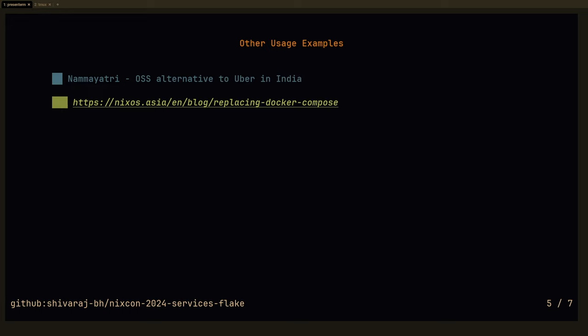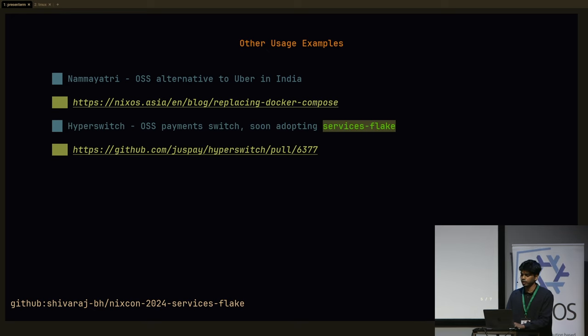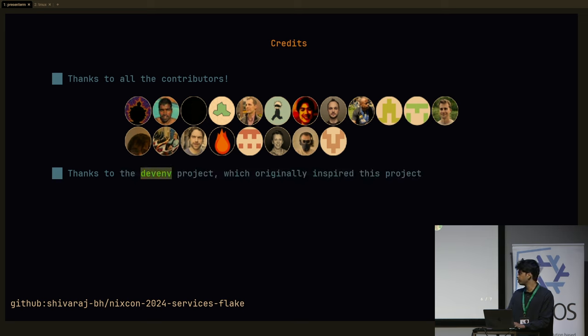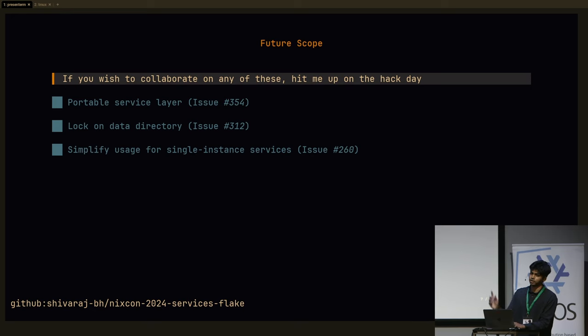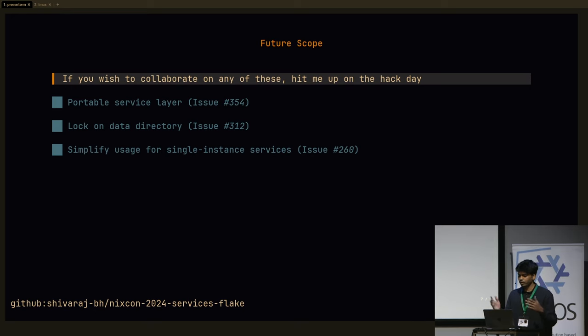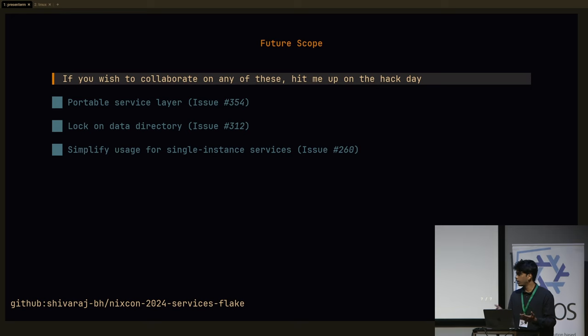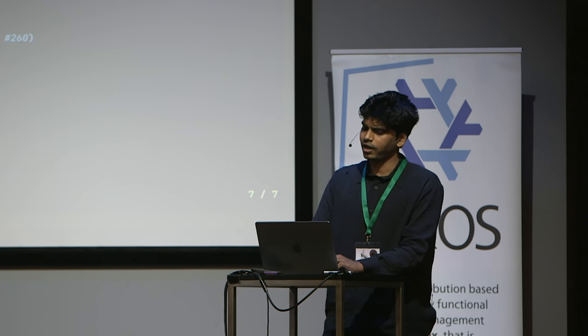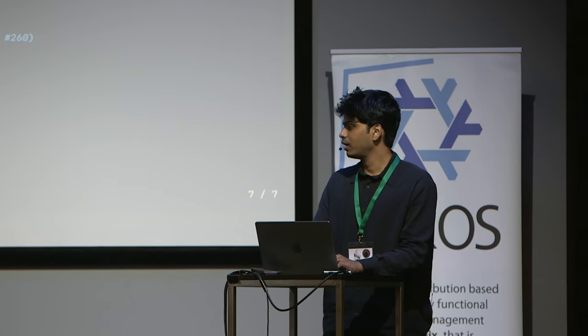Yeah. And there are also other usage examples. So Namayatri, which is an OSS alternative to Uber in India, we use services-flake there. And there's also Hyperswitch, which is an OSS payment switch, which will also soon adopt services-flake. And yeah. And finally, I would like to thank all the contributors and also to the DevEnv project, which inspired this project. Yeah. And I will also be open to focus on these things on hack day, especially the portable service layer. So basically, you can just try to process compose right now, like NixOS is tied to systemd. And NixDarwin is tied to launchd, tied to launchd. But imagine if you could just use the same options, but you could configure the underlying backend however you want. So that's portable service layer. And I'm sure there are many people who you're here who know how to do this better. But yeah, I have no clue. But I would love to talk to more people about this. Yeah. That's my time.